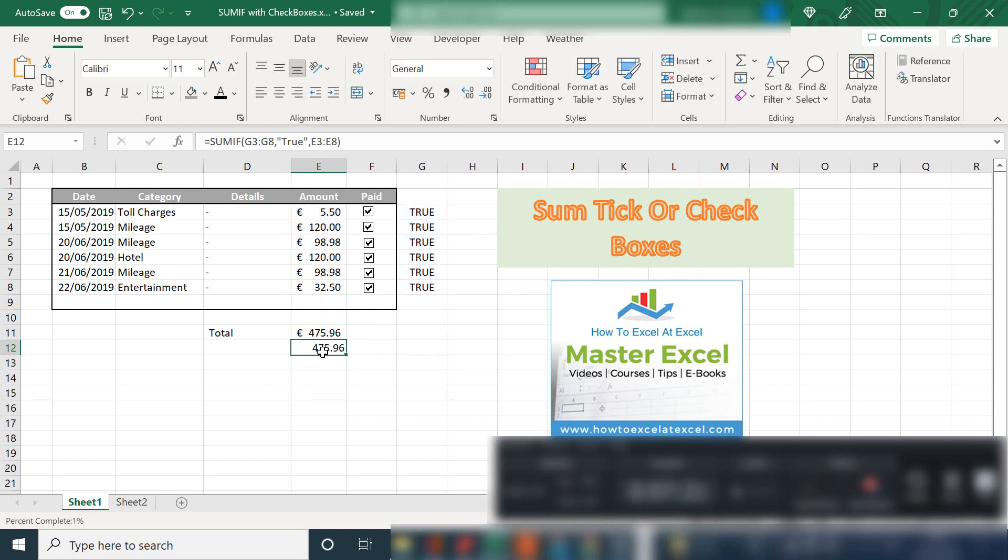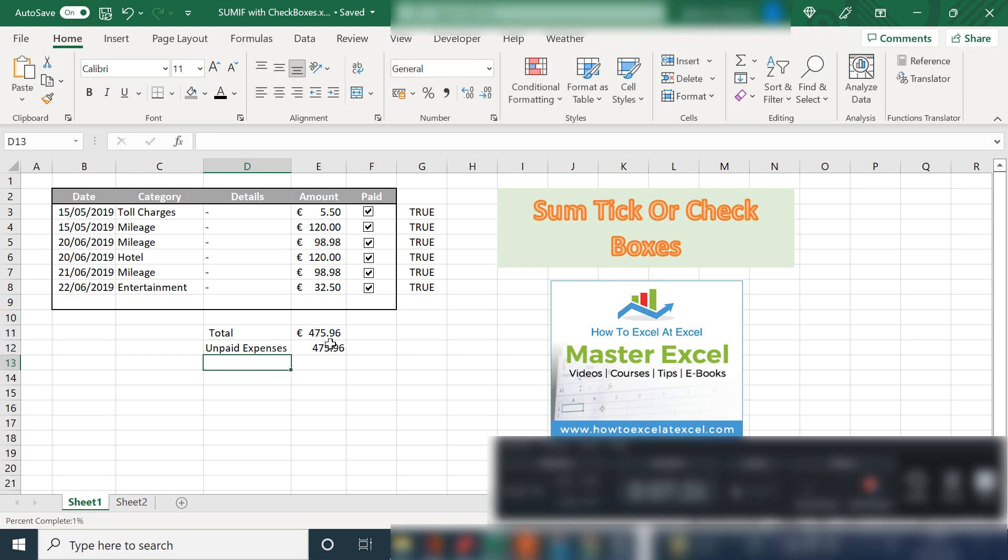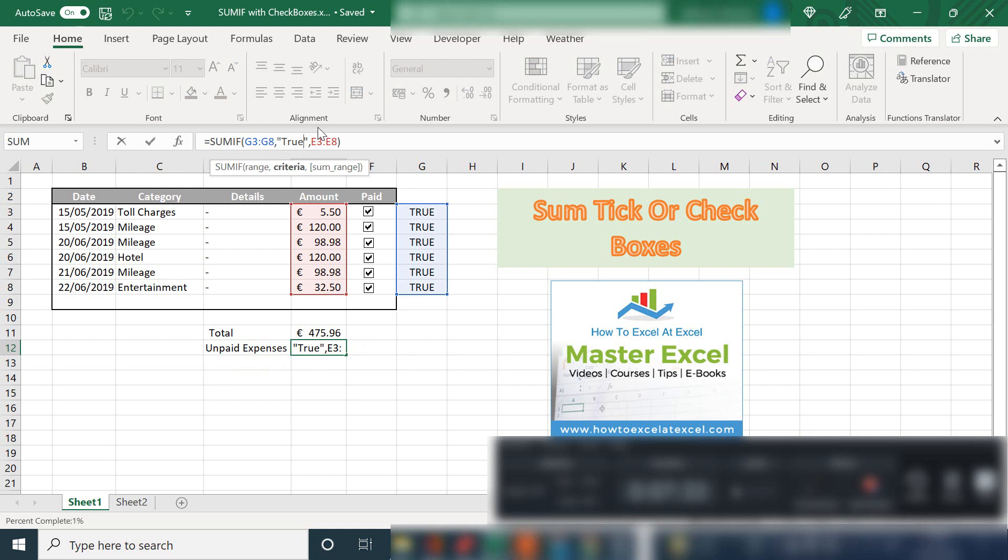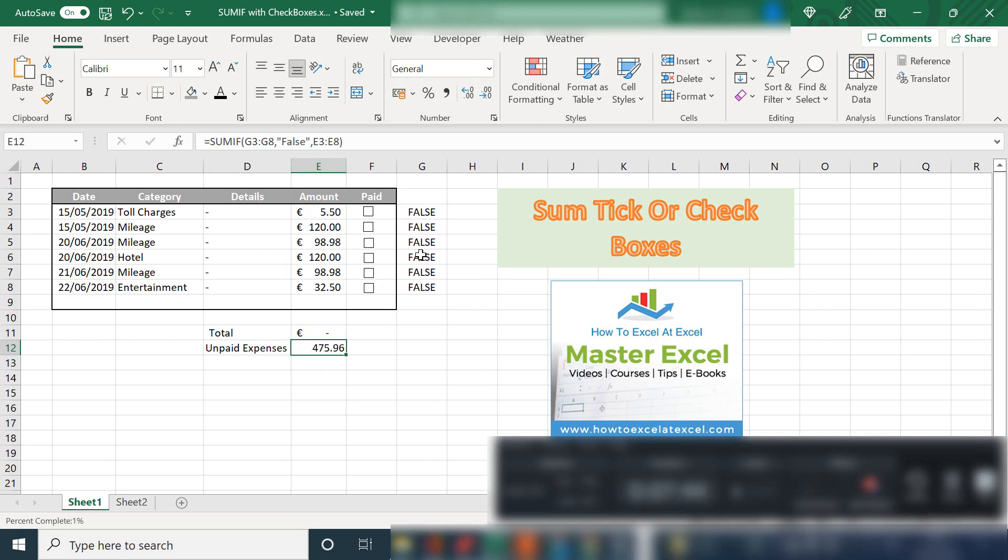What we could do on the flip side is unpaid expenses, which would be the opposite. So if we change this to false, we have zero unpaid expenses. But if we begin to uncheck the tick boxes, all the expenses are now flagged as unpaid.